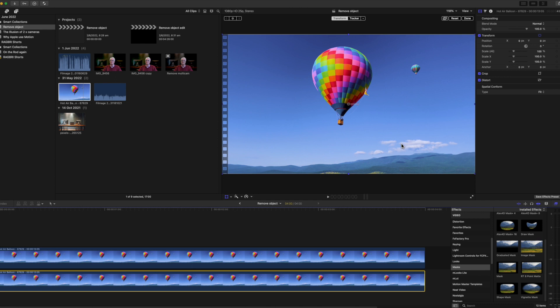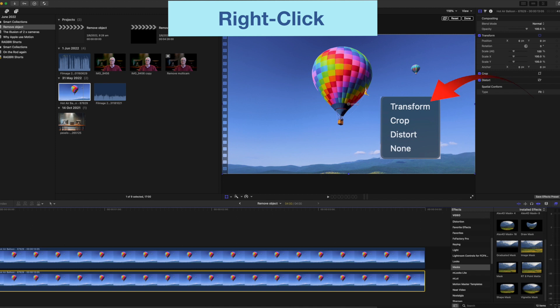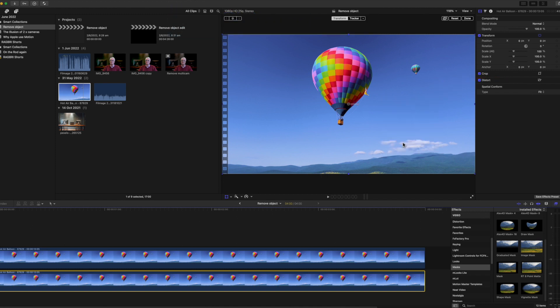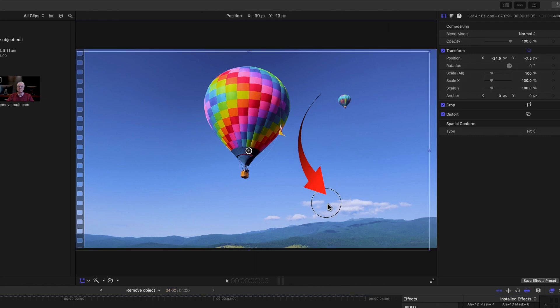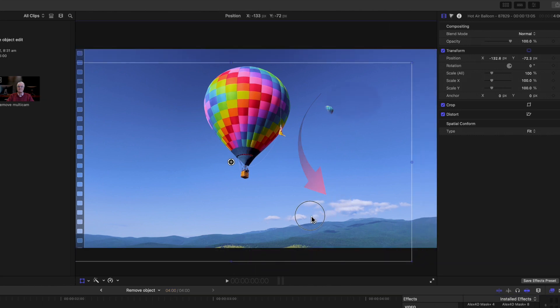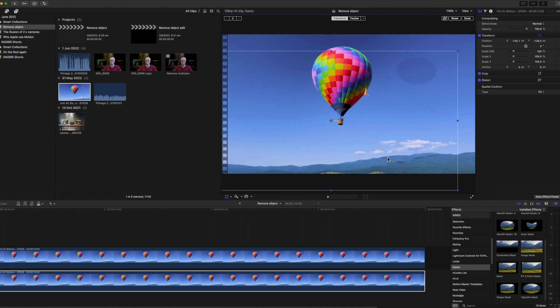To hide the balloon you need to make sure the bottom image is selected. Right-click in the viewer and select transform. Now drag the viewer until you have the best matching sky and most likely it won't be perfect. This is where feather in the top image is important.